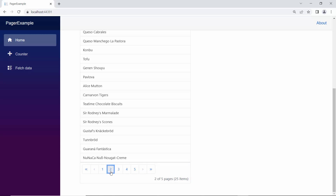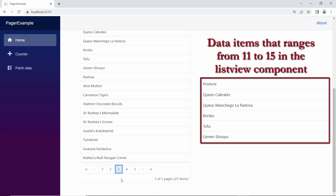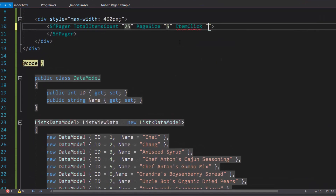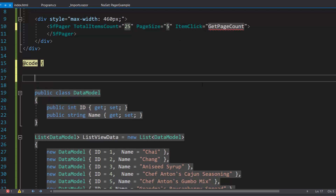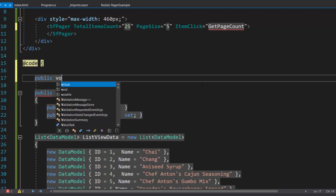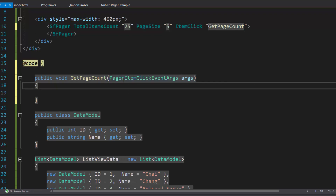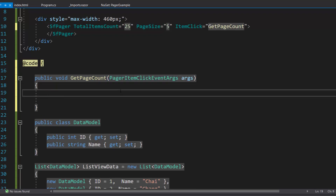Now I am going to show you how to display appropriate data items in the ListView component based on the page number I click. For example, if I click the third page, the data items that range from 11 to 15 in the ListView component should be displayed. To achieve this, I will add the ItemClick event with an event handler, getPageCount, and define this event handler within the code directive. This event handler receives arguments of type PagerItemClickEventArgs. Next, I am going to calculate the skip value based on the page number I clicked on the pager.